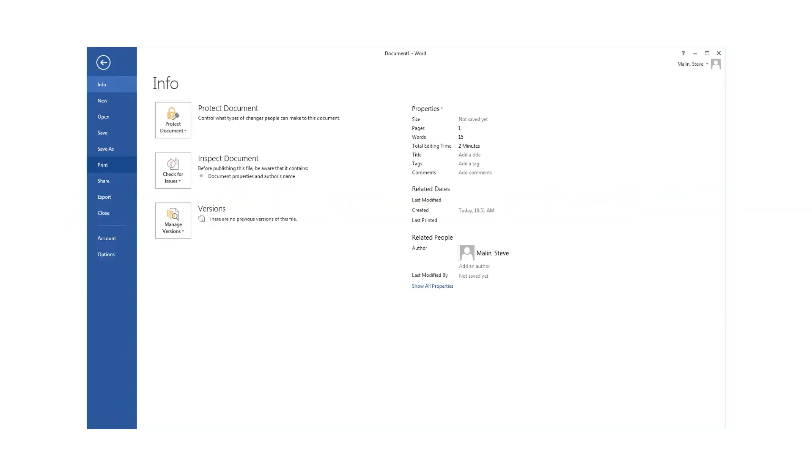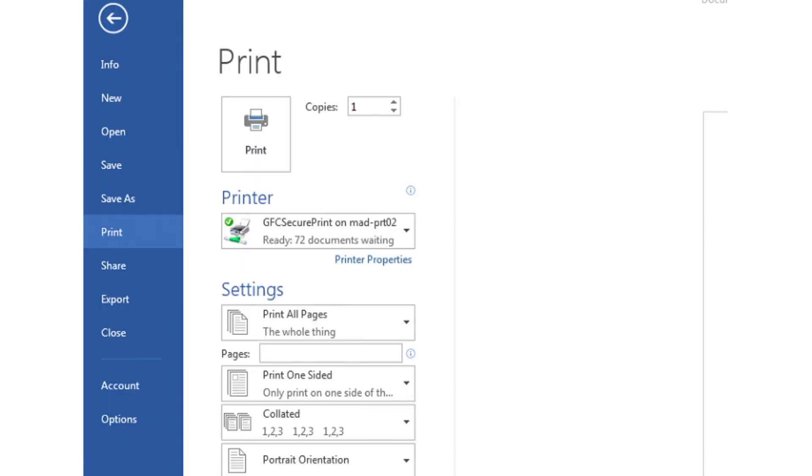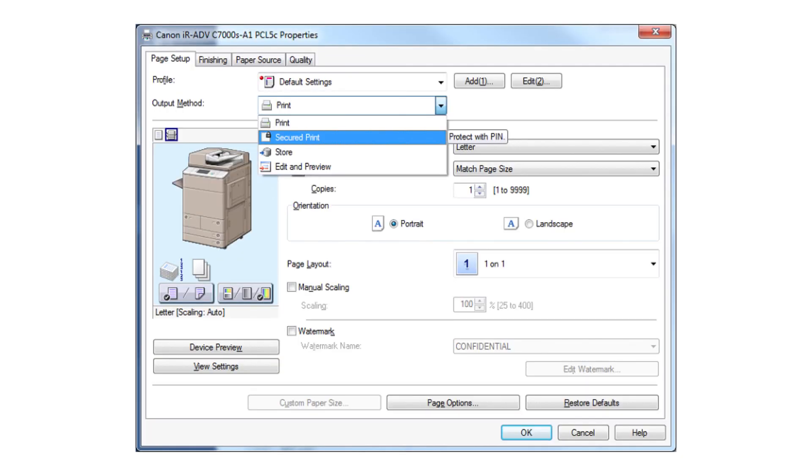Select Print from the file menu of the document. Select the properties to view print settings. Select Secured Print from the output method pull-down menu.